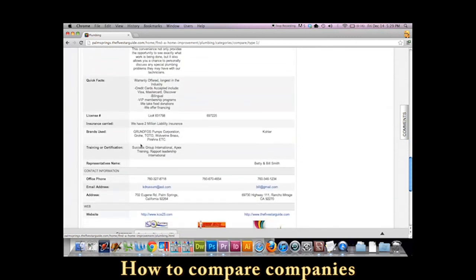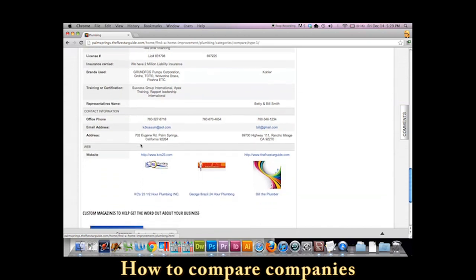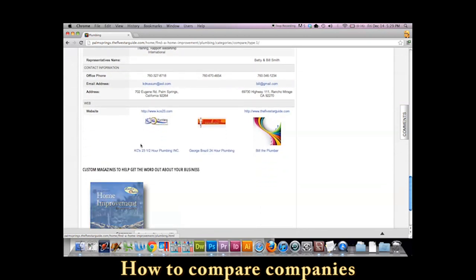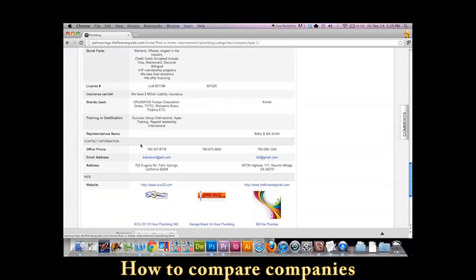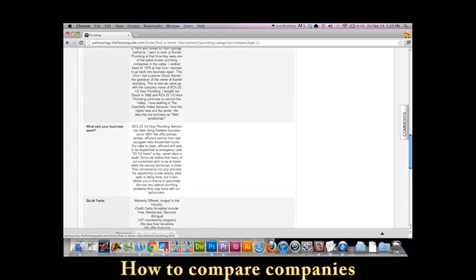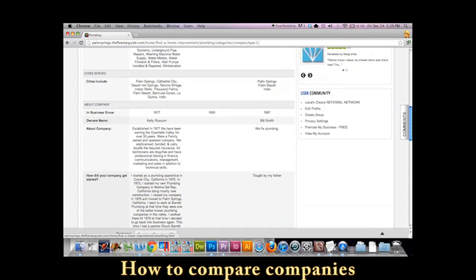So anyway, this is how our side-by-side profiles measure up to each other. And this is why we encourage you to include the most that you can about your company.